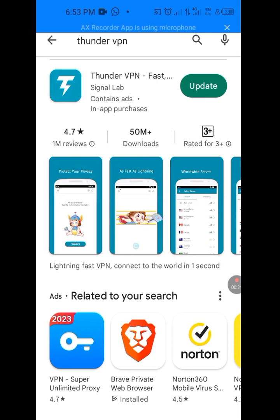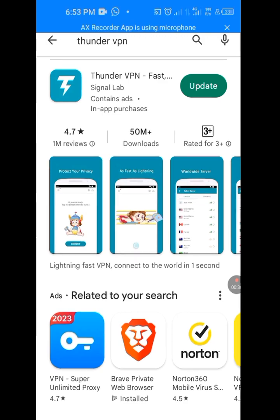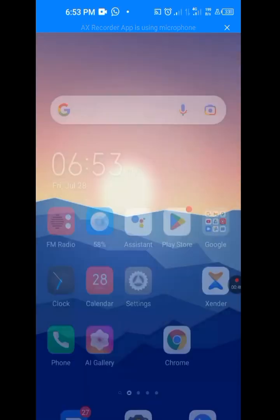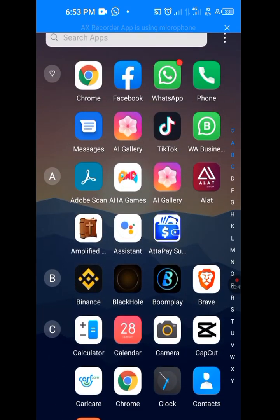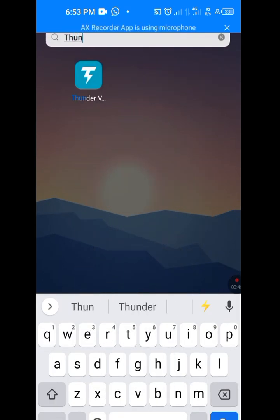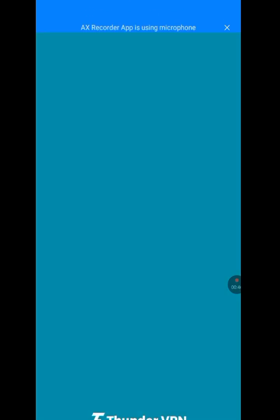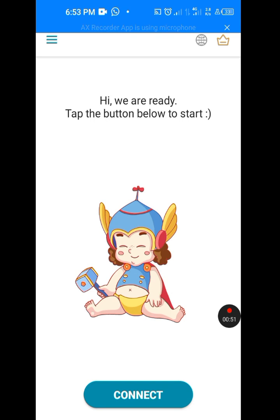Since it is your first time installing Thunder VPN, you are going to see Install — please install Thunder VPN. After installing Thunder VPN, open it up. Let me open Thunder VPN to show you how to fix TextNow being unavailable in your country. It has loaded successfully.